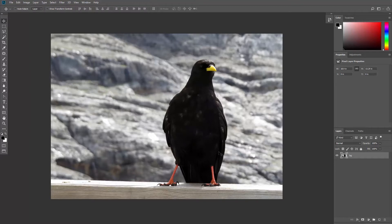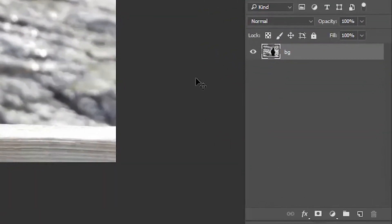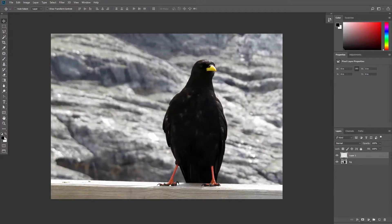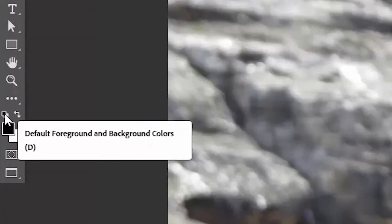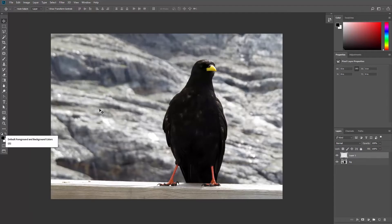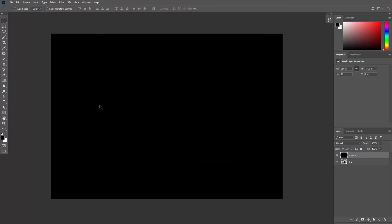First thing you need to do is go to the layers panel and click this button to add a new layer. Make sure the foreground color is set to black. You can click this small icon here to reset the colors and then hit Alt Backspace or Option Delete to fill this layer with the foreground color.